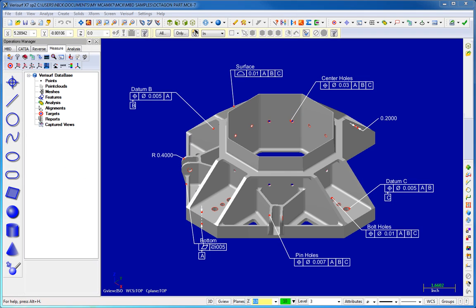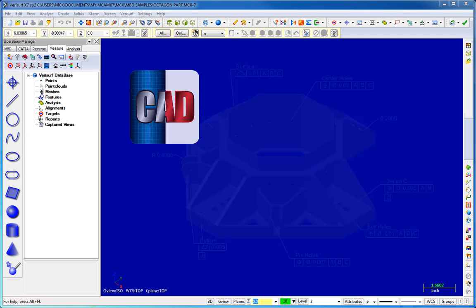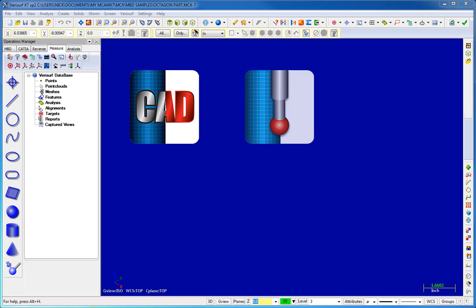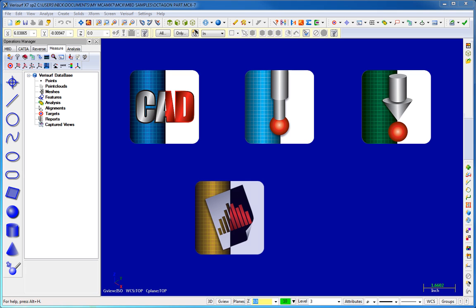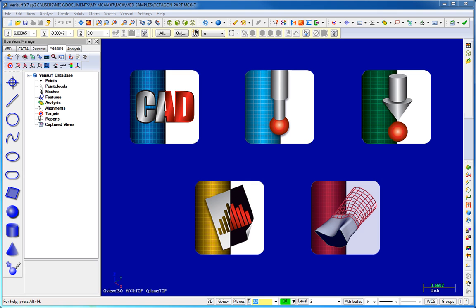VeriSurf software is a modular coordinate metrology solution with the flexibility to configure the ideal set of tools for your application and budget.